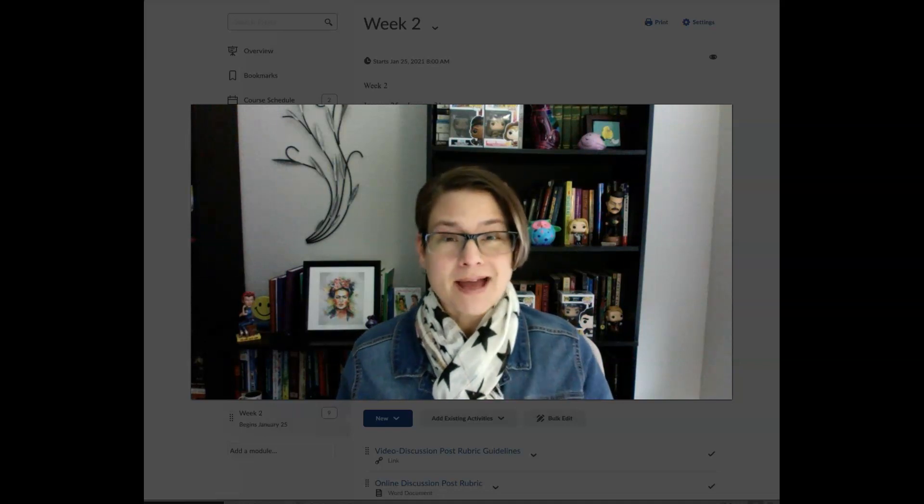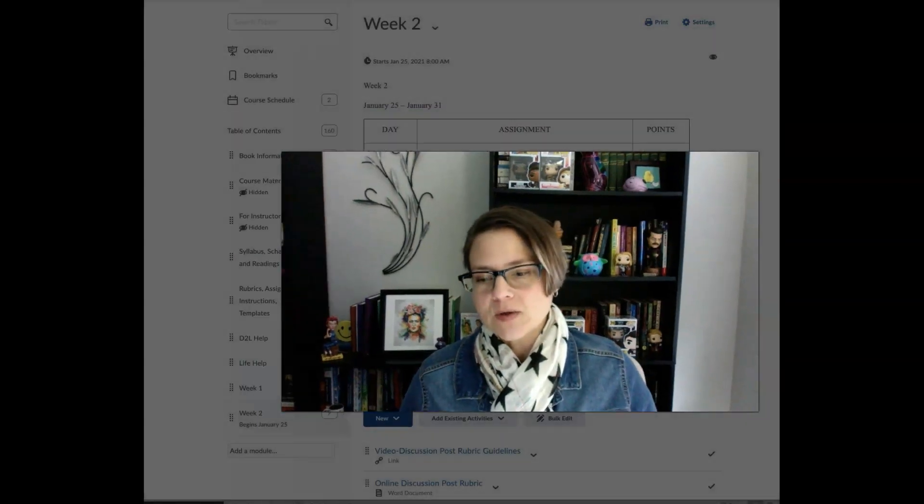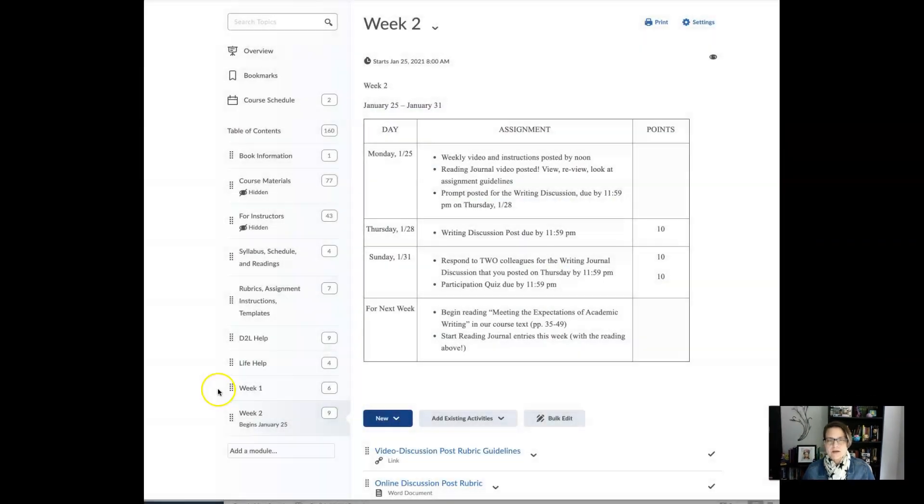I'm going to go ahead and pull up D2L to show you this week's schedule. I'll be in the content area in the module for week two. Don't be overwhelmed if you see items that you're not familiar with because I'm in my account which has a few more options than you are likely seeing in your account. Don't worry, we're just going to hit on the important stuff that you need to know for this week.